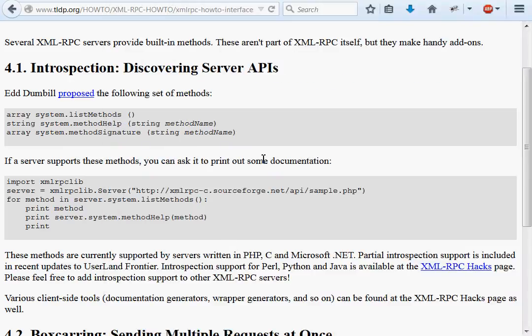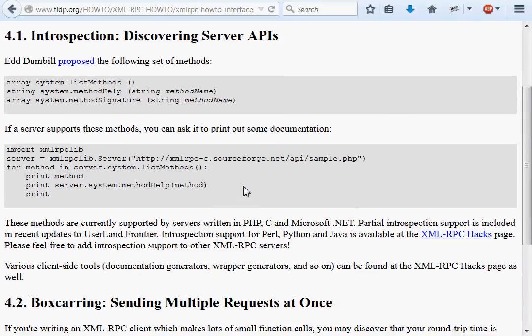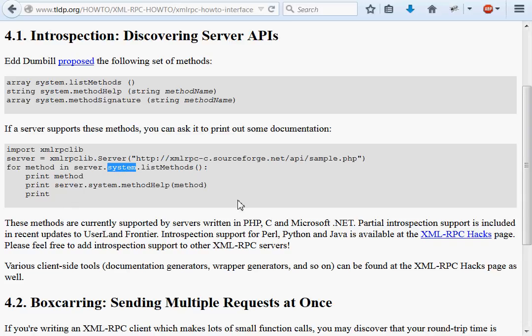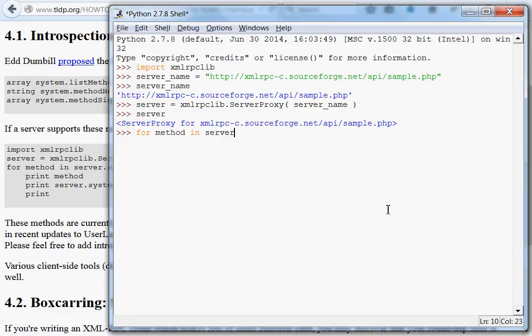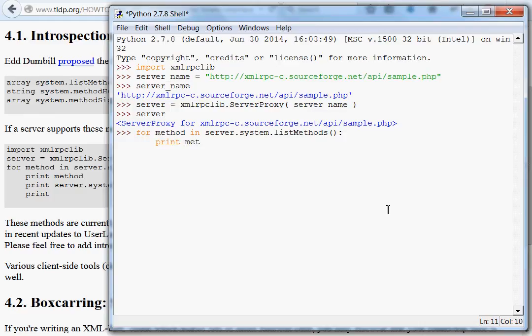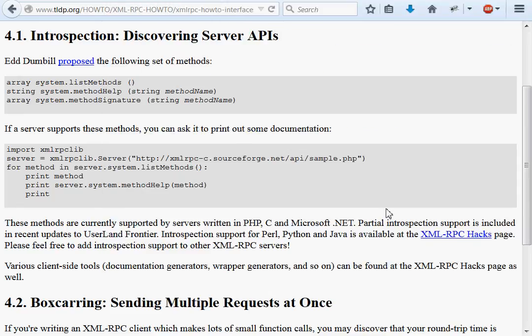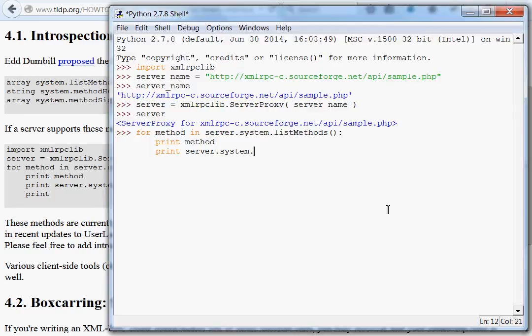For introspection and for discovering server APIs, the documentation in the Python-centered library was telling us that there is a reserved attribute server dot system. The dot system is the keyword there that actually contains all of the methods that we can look at, or at least looking at list methods and method help and that sort of thing. So, let's build this loop that they're showing us here, and we'll say for method in server dot system, list methods, and we'll say print method, we'll do print server dot system, method help.